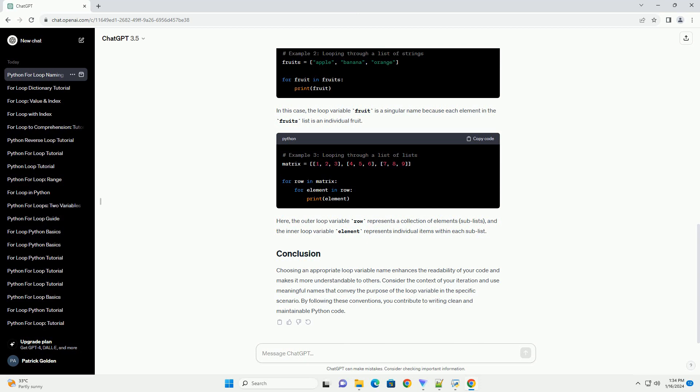Choosing an appropriate loop variable name enhances the readability of your code and makes it more understandable to others. Consider the context of your iteration and use meaningful names that convey the purpose of the loop variable in the specific scenario. By following these conventions, you contribute to writing clean and maintainable Python code.